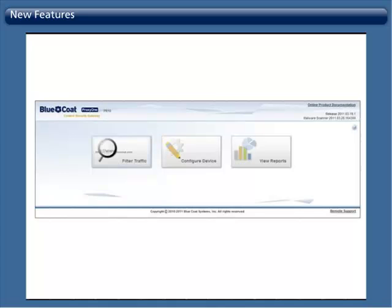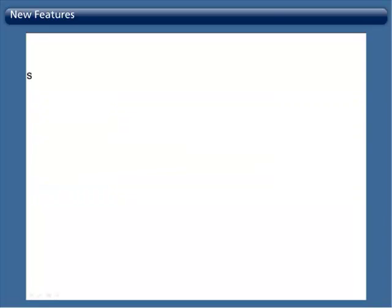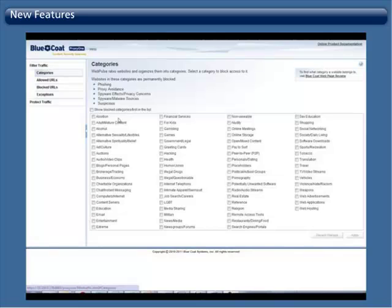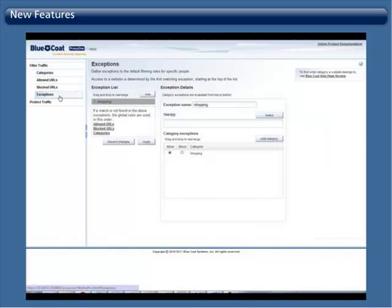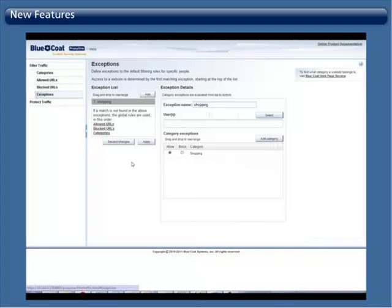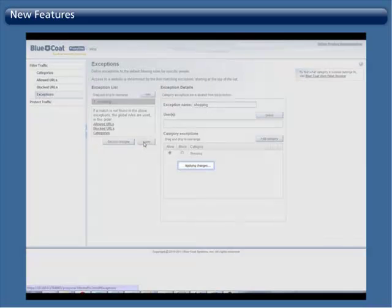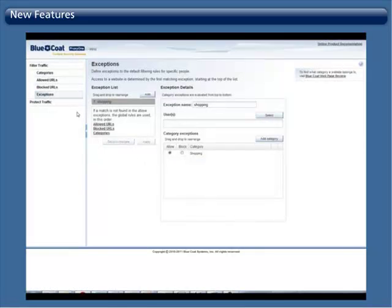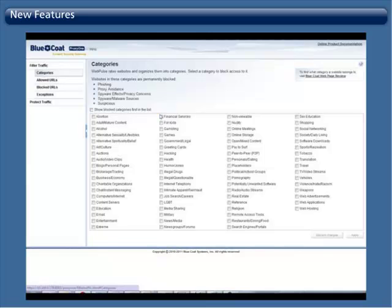New features in the latest release of ProxyOne: We have added some great new features which include user-based exceptions. With the new user-based exceptions feature, you can now create exceptions in your policy for certain users on top of existing network policies. For example, you can globally block shopping sites but allow shopping site access for a specific user that needs to use Amazon.com for business purposes.